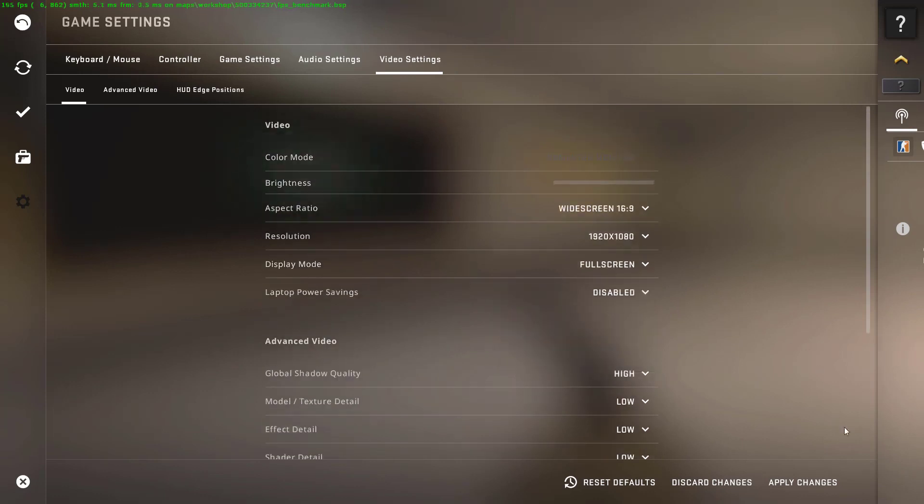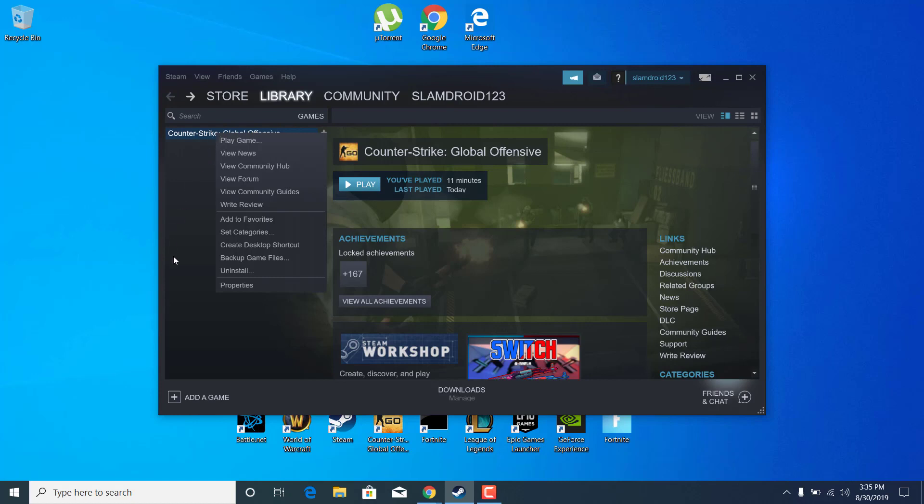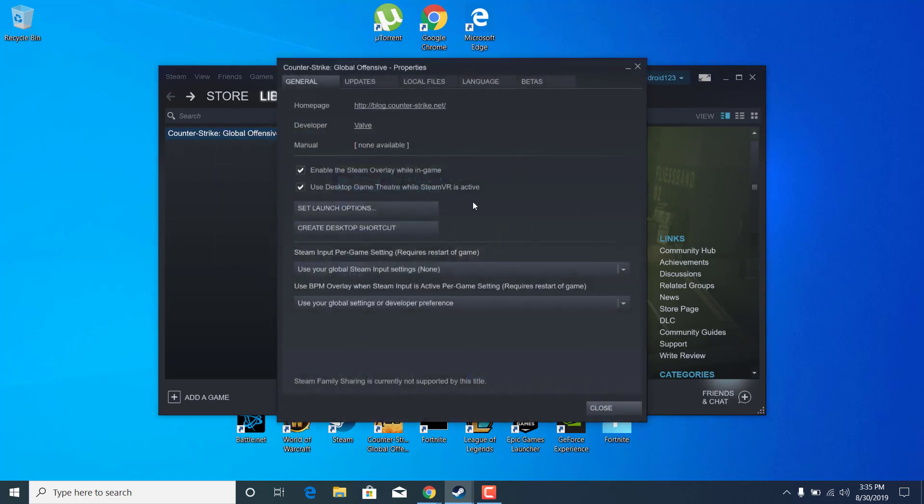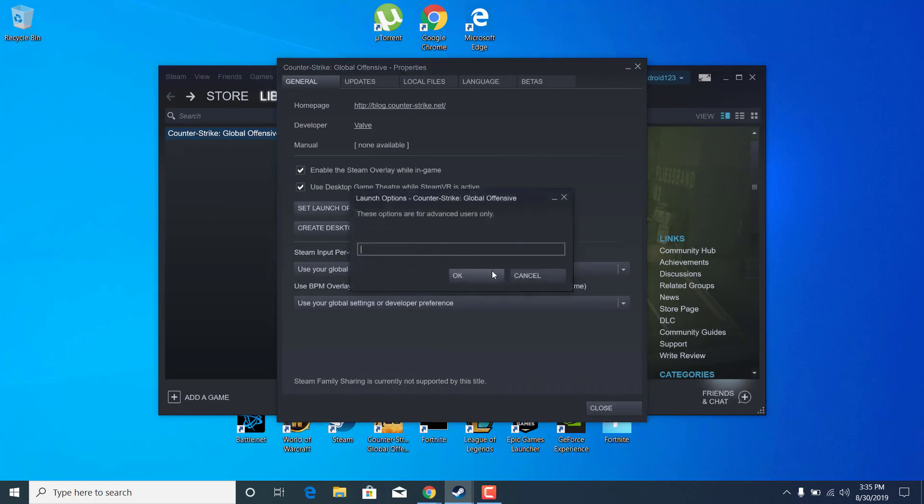Once you're done, just click on Apply Changes and wait for the changes to be applied. Once you're done, you can move on to the third step. Close the game and go back to the Steam Launcher. Right-click on Counter-Strike Global Offensive, click on Properties, click on Set Launch Options, and now paste the Launch Options from the Description.